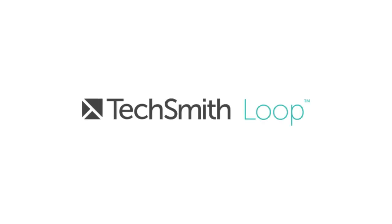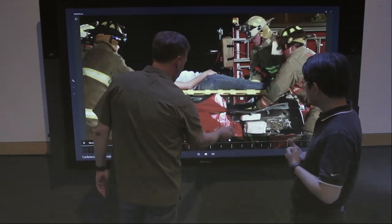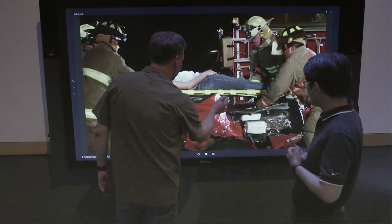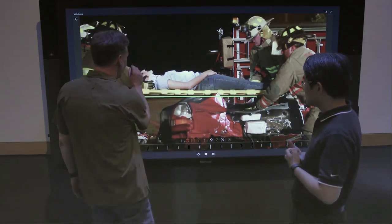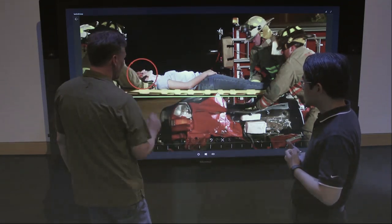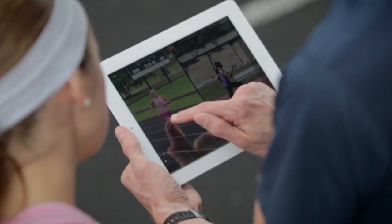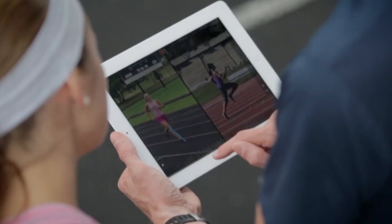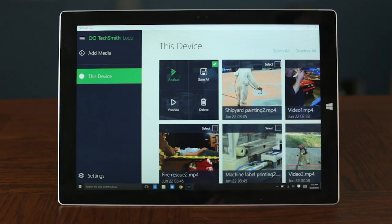Introducing TechSmith Loop. TechSmith Loop is an instant video analysis platform used to continuously improve processes across your organization. TechSmith Loop uses the same technology professional sports and athletes have used for years to identify flaws and opportunities to improve performance.